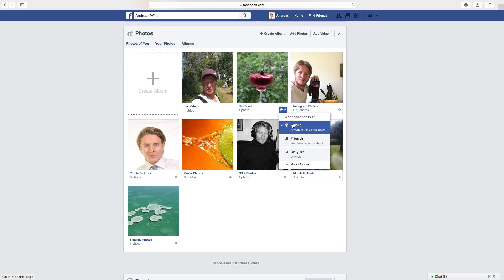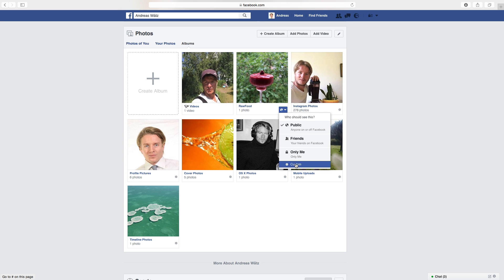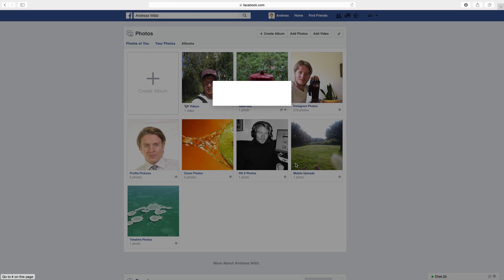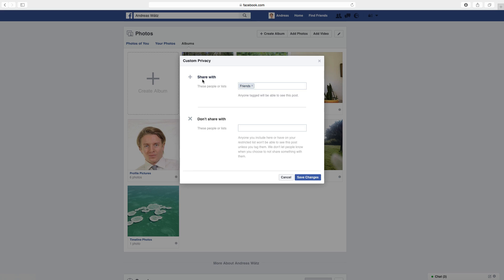You can choose to have it only for friends or only yourself. You can also choose more options, custom. So here you can choose to share with only these persons or don't share with this person. Then click on save changes.